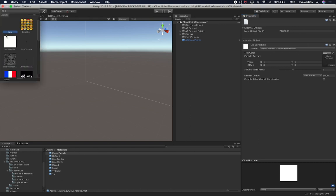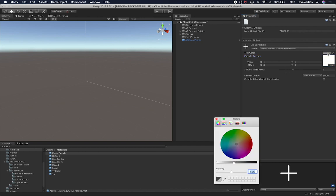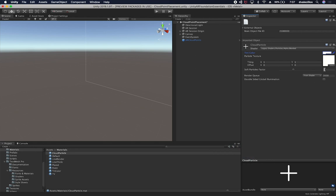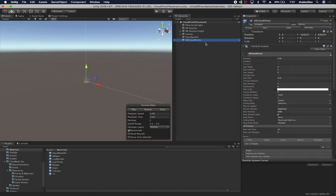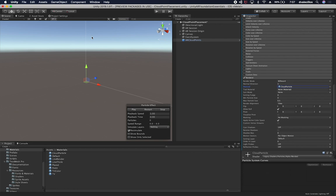I'll make the particle color white and adjust the settings. Everything else looks fine. The material is good to go. Now going back to the prefab, in the particle system renderer I'm going to assign that cloud particle material. That looks great.